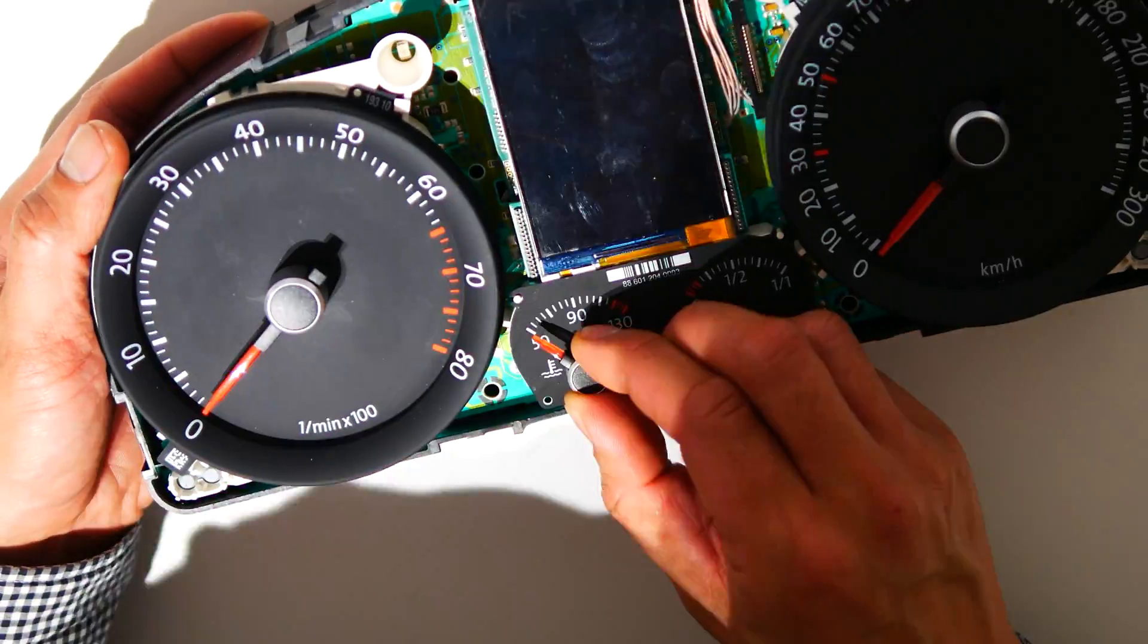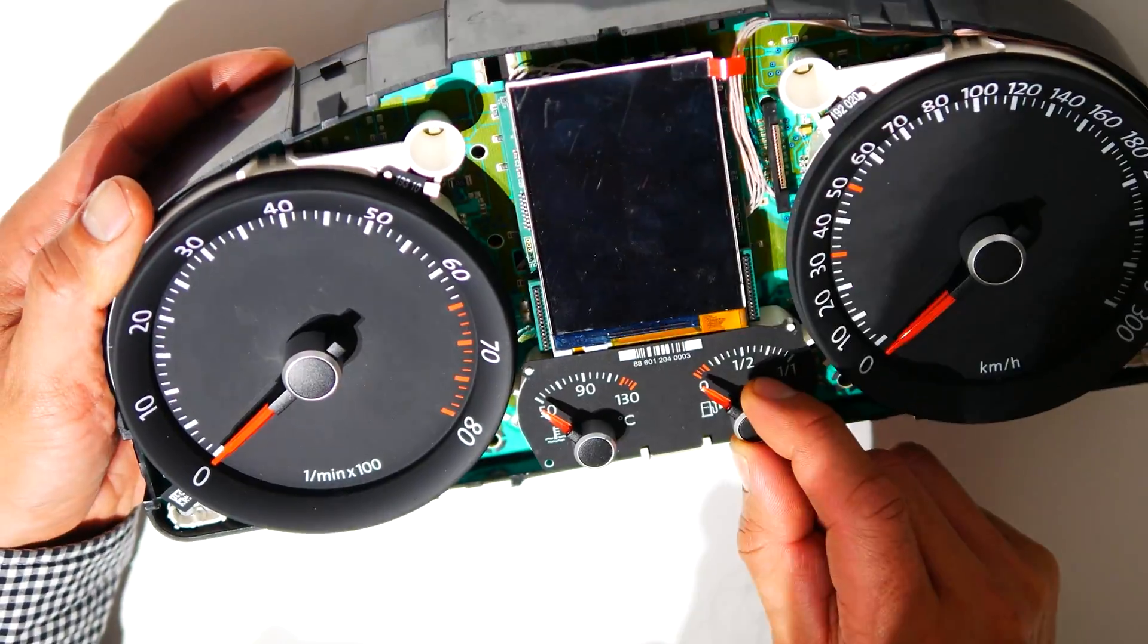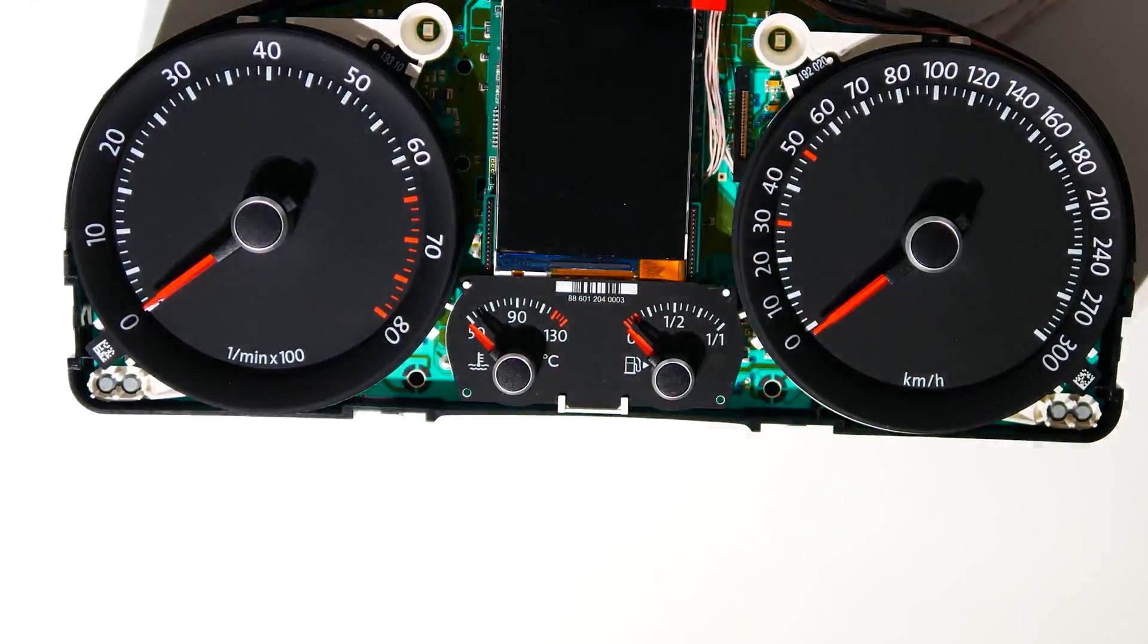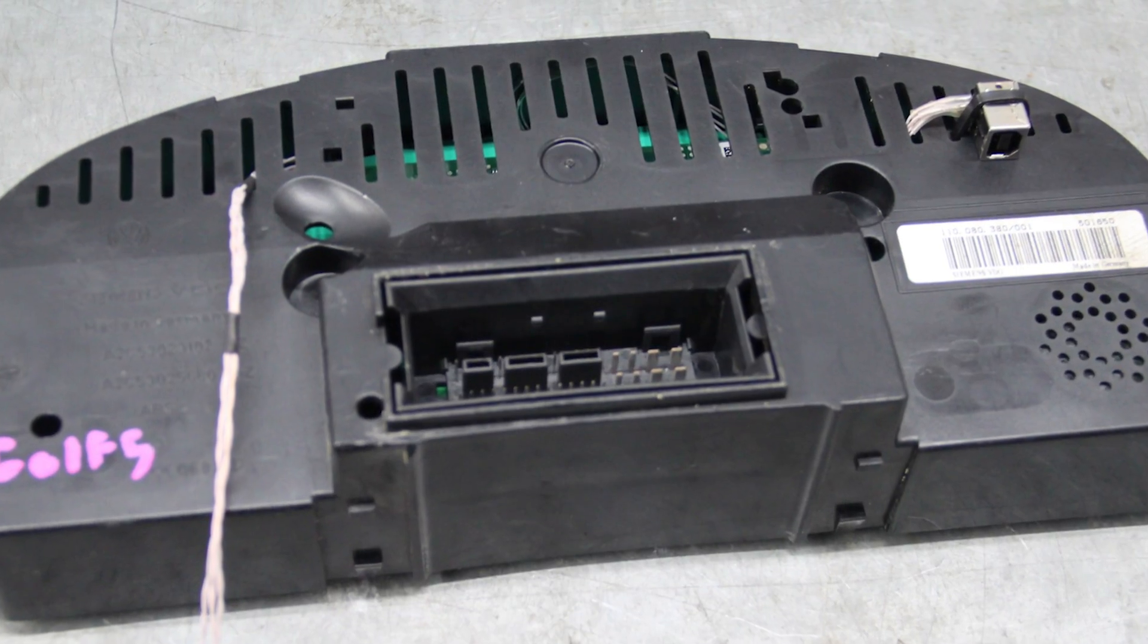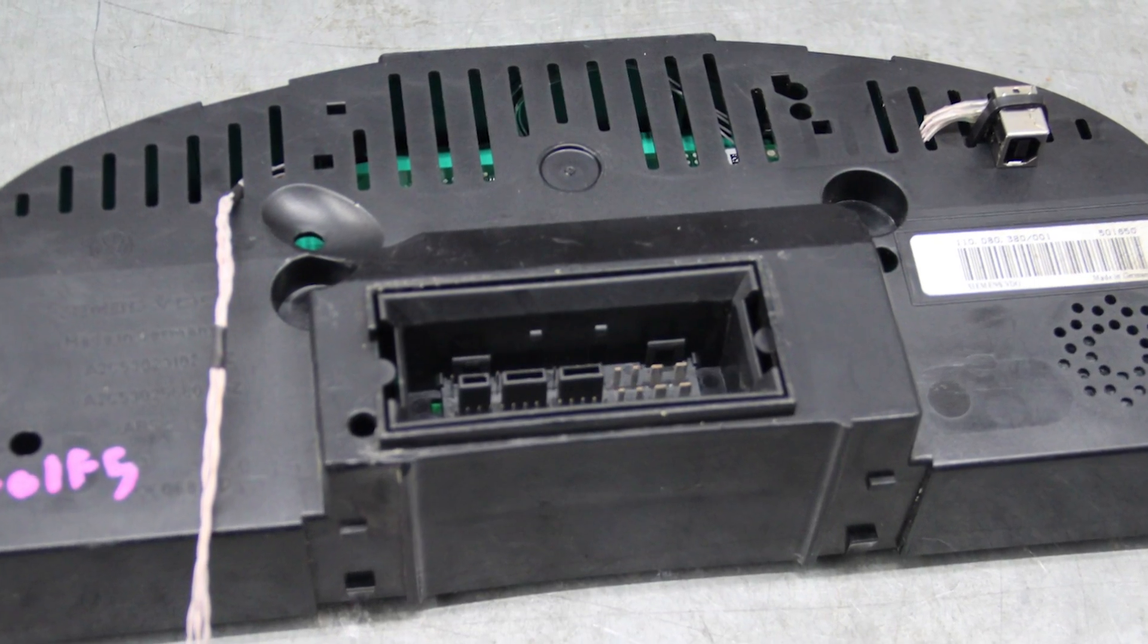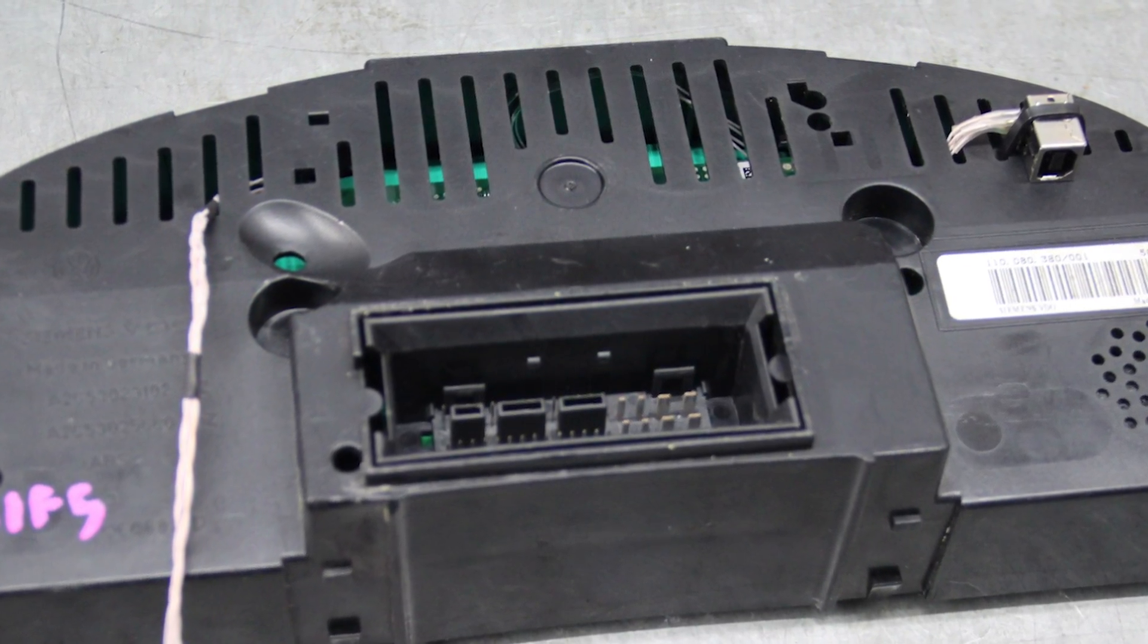Once put together, you should have the USB on the rear and the CAN bus twisted pairs running out ready for their connectors.